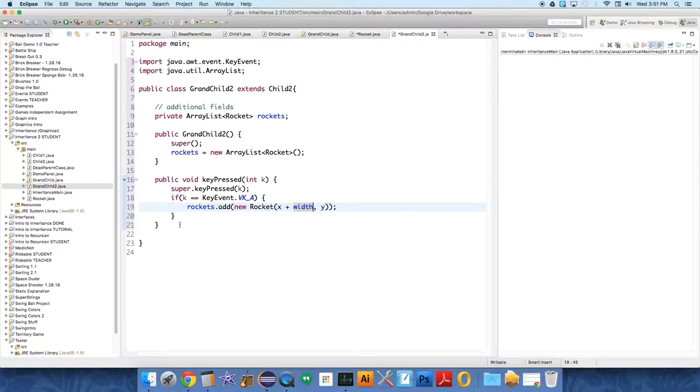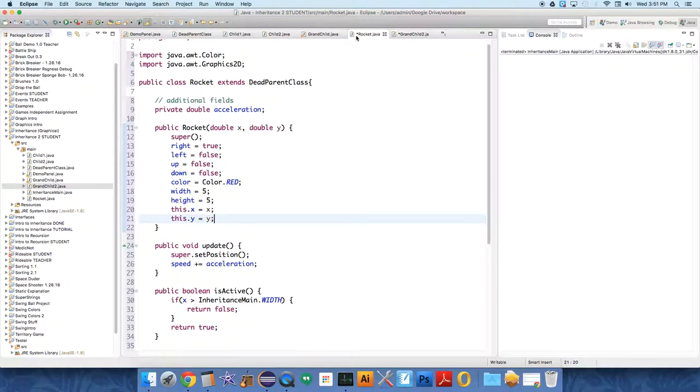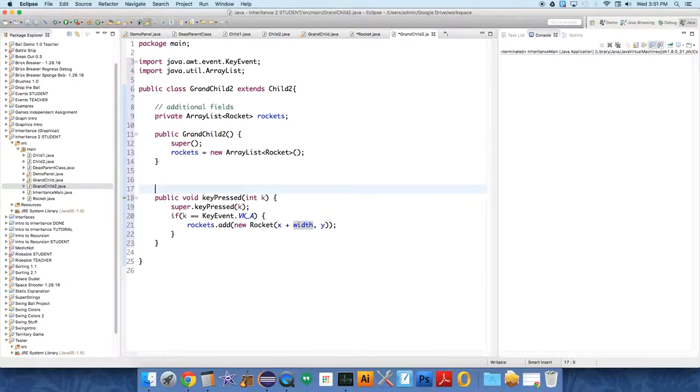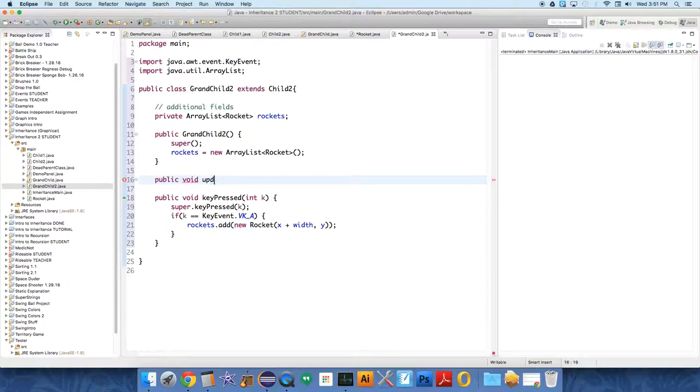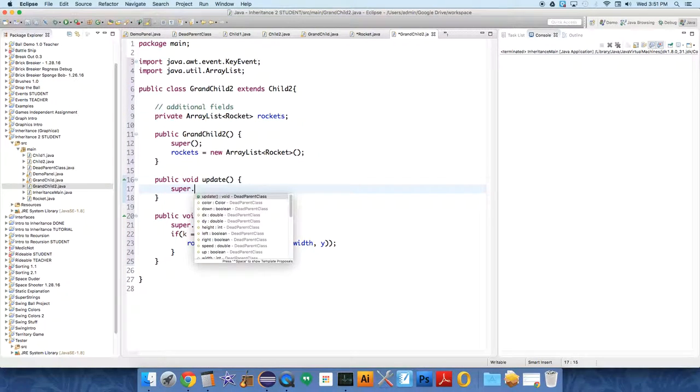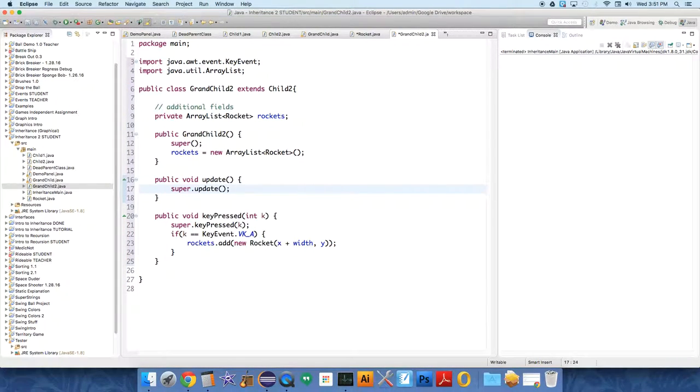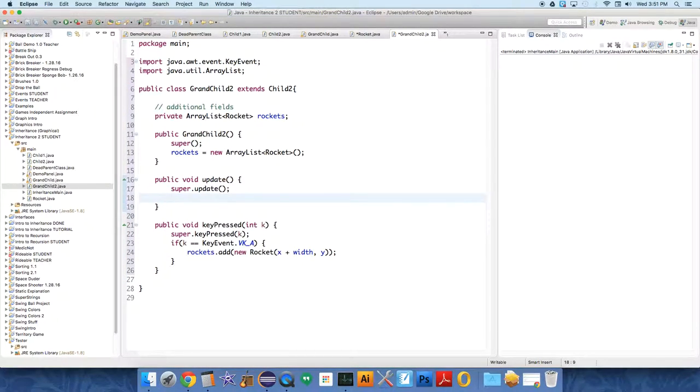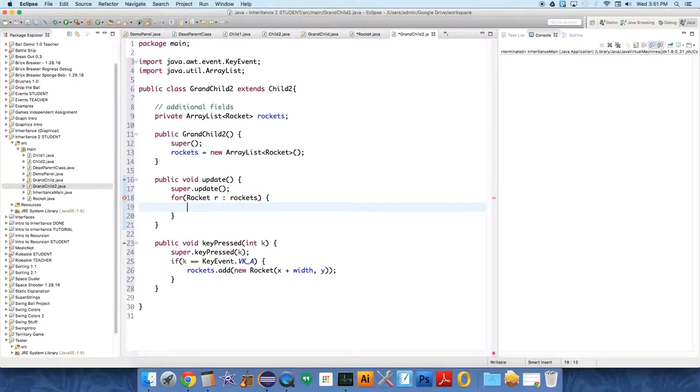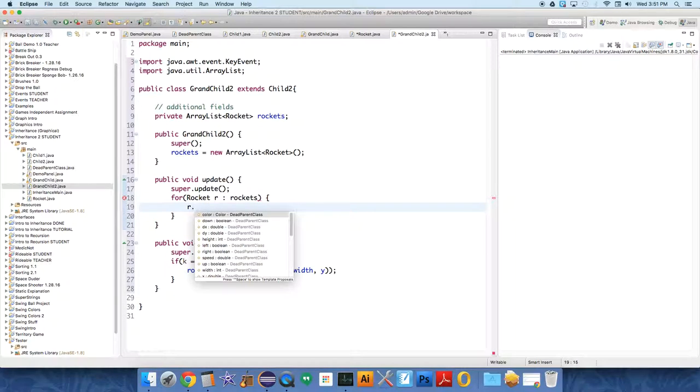We need to update the rocket. Let's have the grandchild override update. Public void update, so we're going to call super dot update, and then we're going to use a for loop: for rocket r rockets, r dot update.